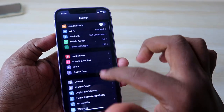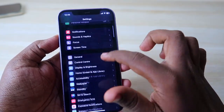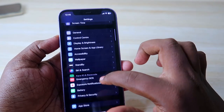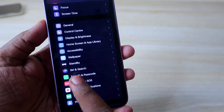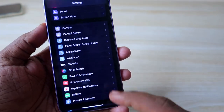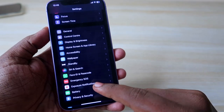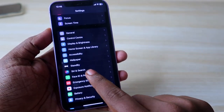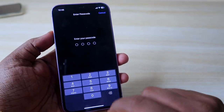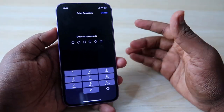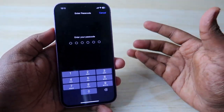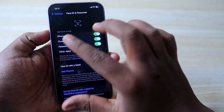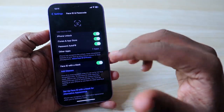Once you enable Allow for Passcode Changes, go back to the Settings main menu. Now you will be able to see the Face ID and Passcode option. Click on it and enter your old password first.